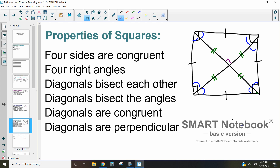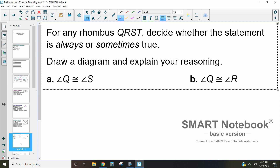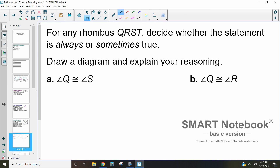In the remainder of this video we're going to go through and apply these properties to different questions. Let's take a look at this first one: for any rhombus QRST, decide whether each statement is always or sometimes true, and draw a diagram to help.